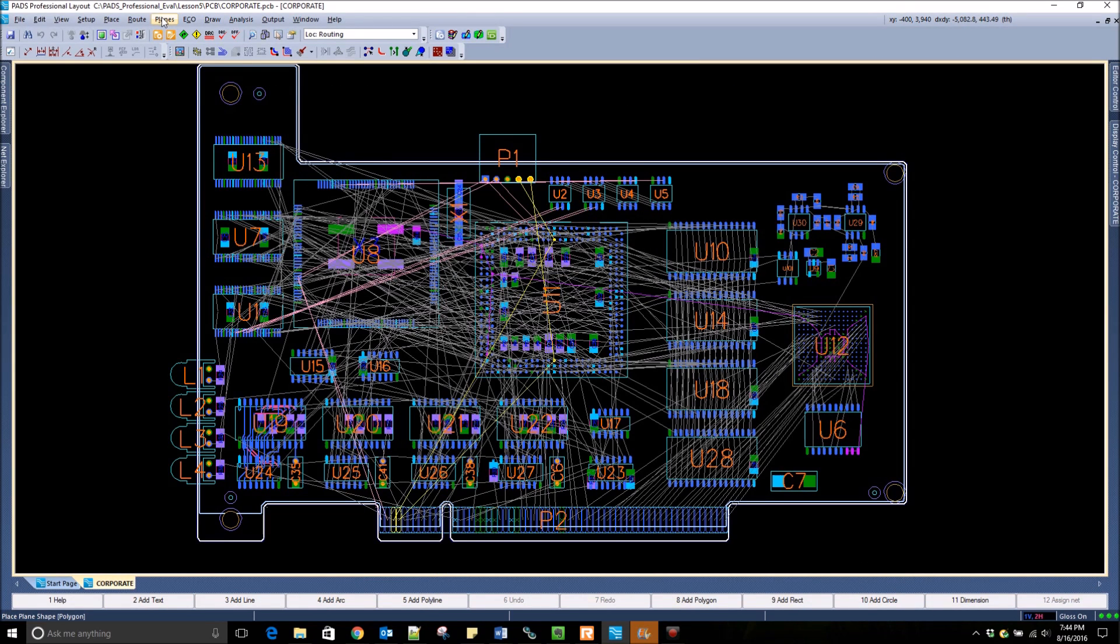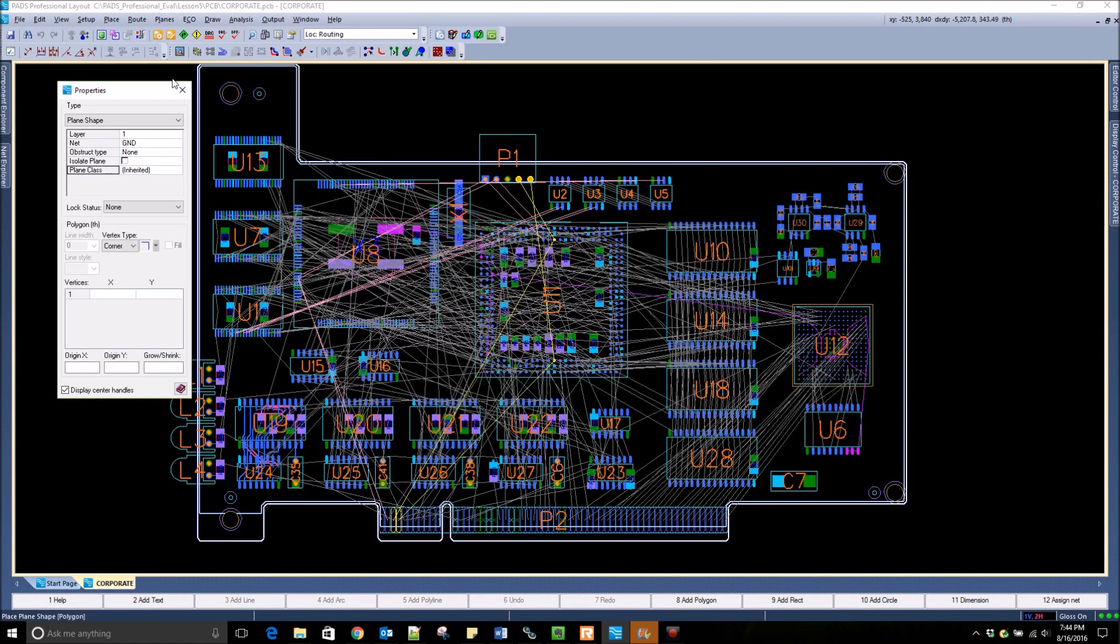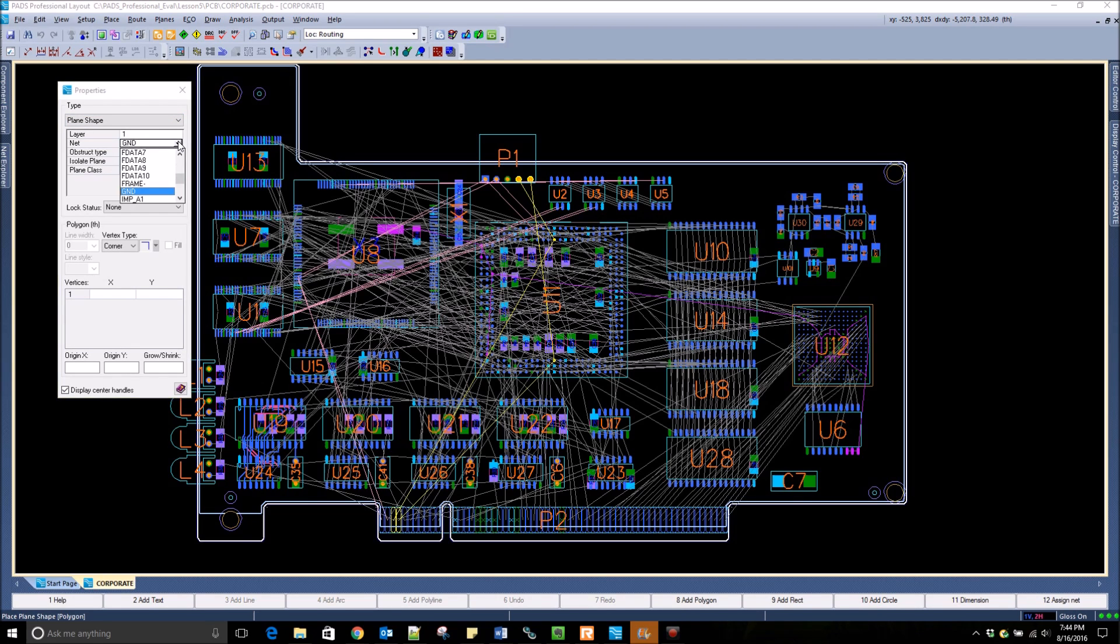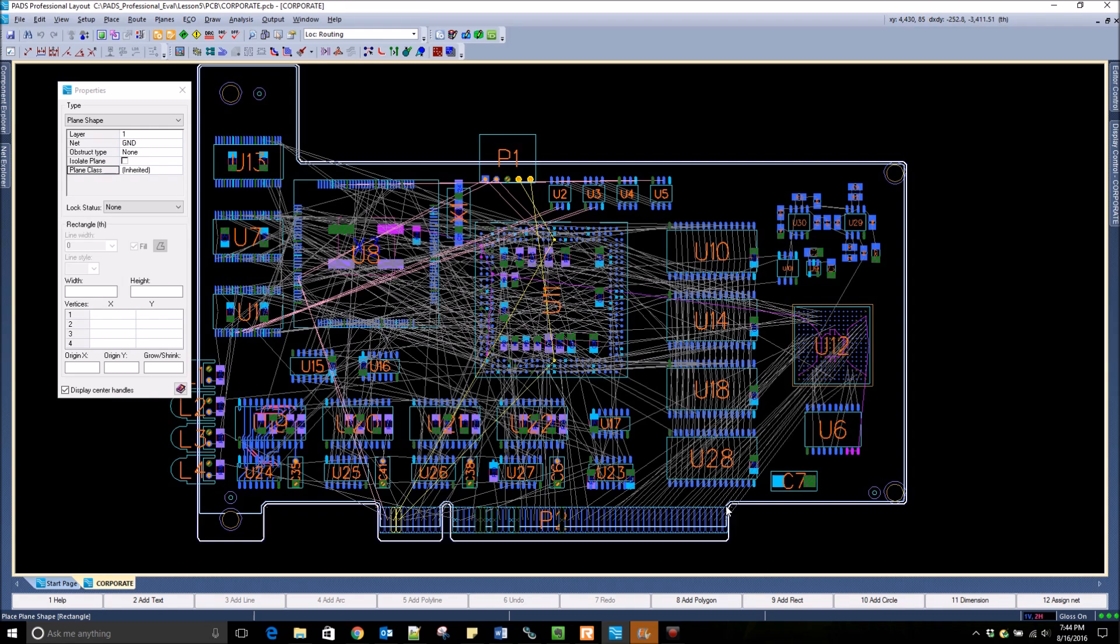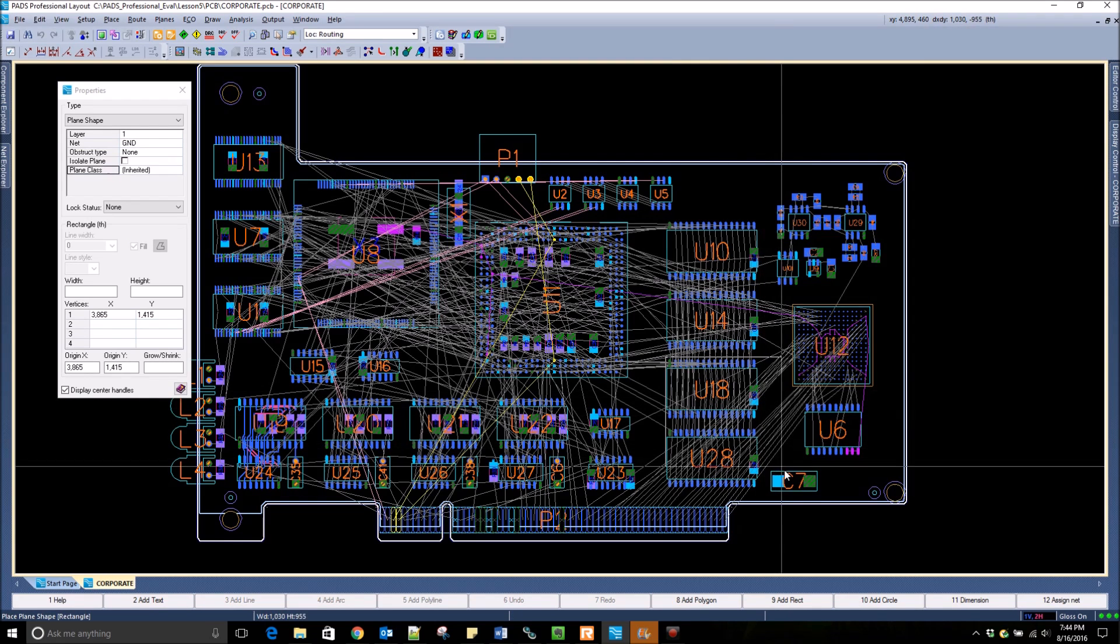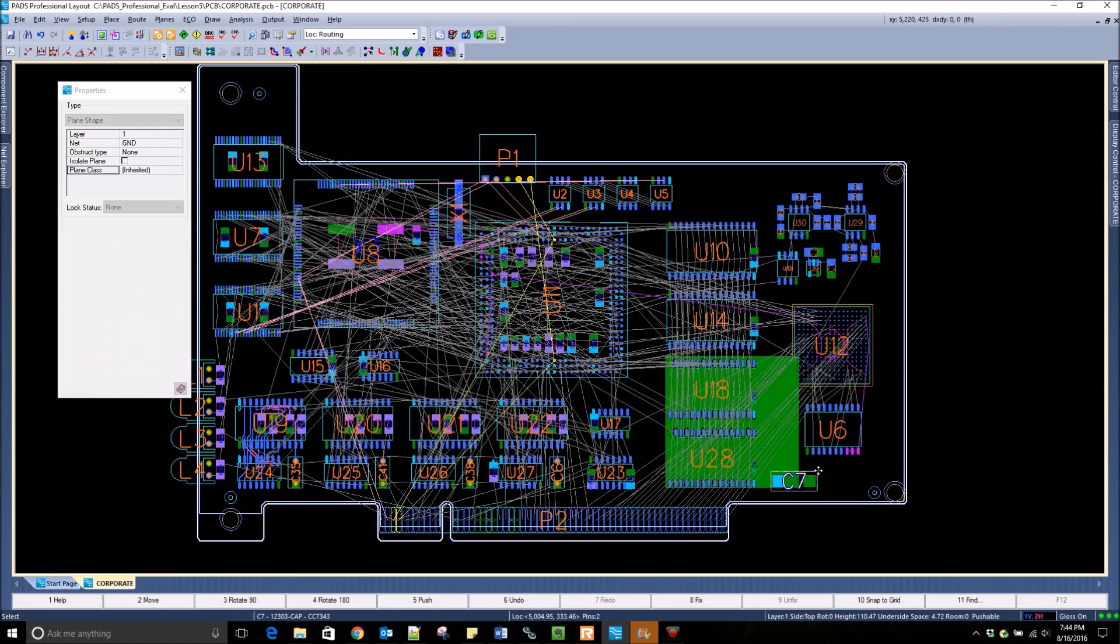PADS Professional allows for dynamic plane generation. I can create a plane object, select the layer and net that it is associated to. I select the F9 action key and draw a rectangle for the plane shape. It automatically generates all of the copper in that plane shape.